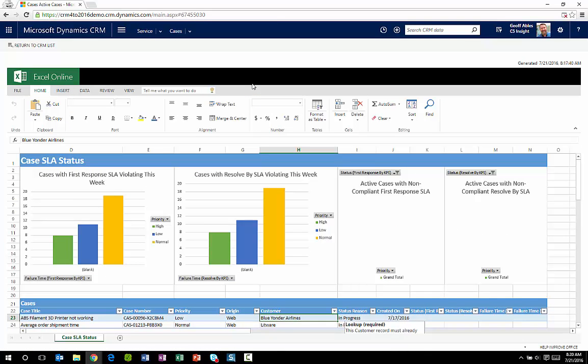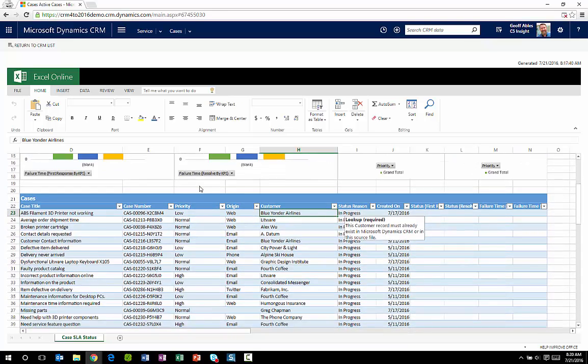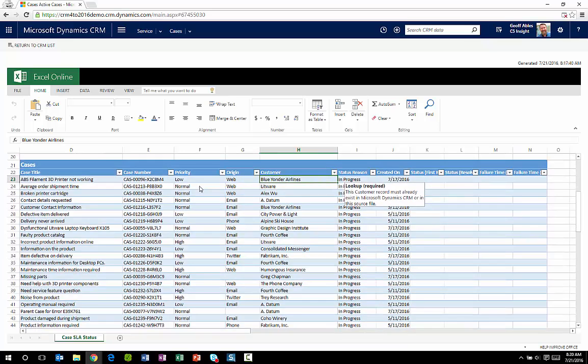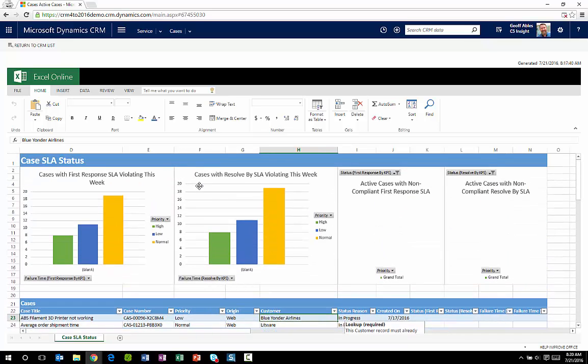So again it was very easy to create this report but I can access it even more easily. I can create this report, load it into CRM and make it available for everyone else to see and with just a few clicks I can open it anytime I want to.